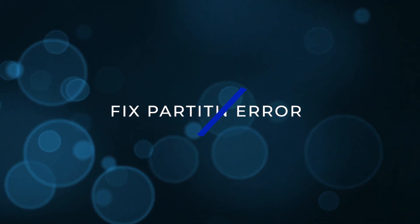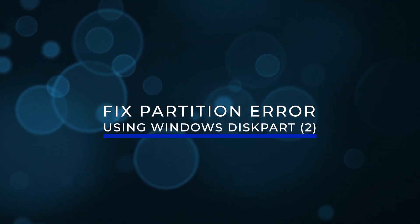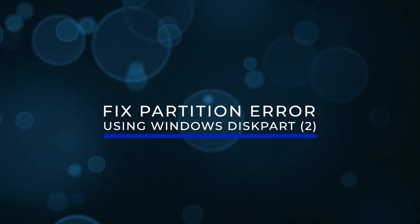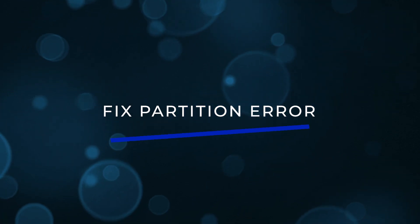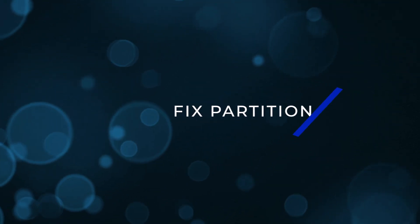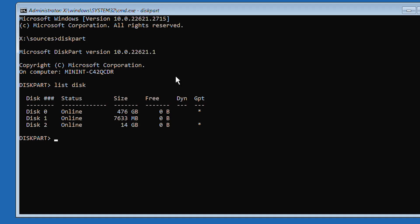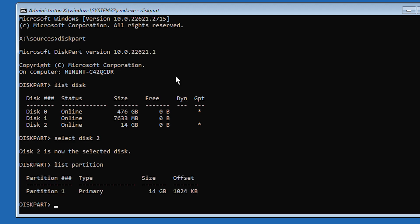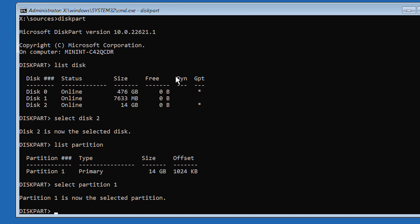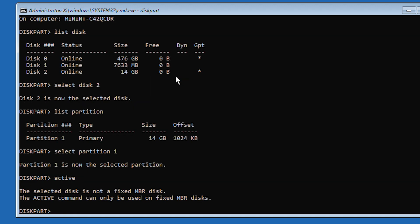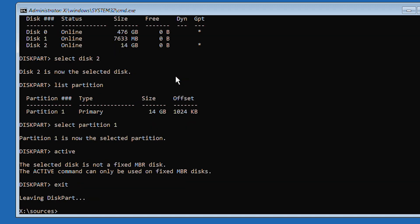Fix partition error using Windows disk part part 2. A different option we can try in disk part is to make sure your partition is active. Once you've selected your disk as seen in the previous method, type list partition followed by the enter key. These are the partitions on the drive. Locate which partition you want to install Windows on and select it by typing select partition and then the number. Type active and then press enter. Type exit and press enter to exit disk part.